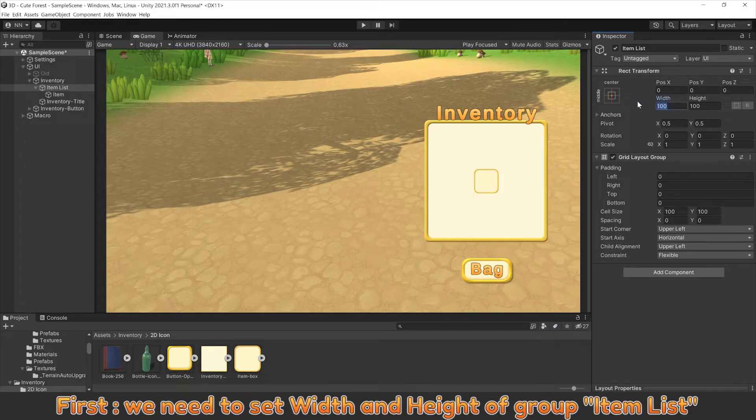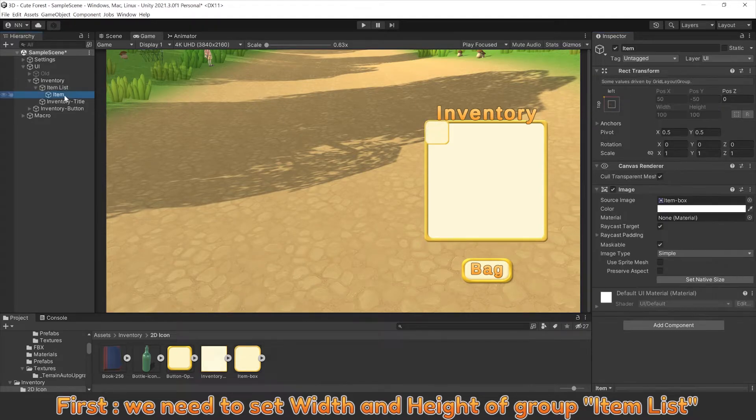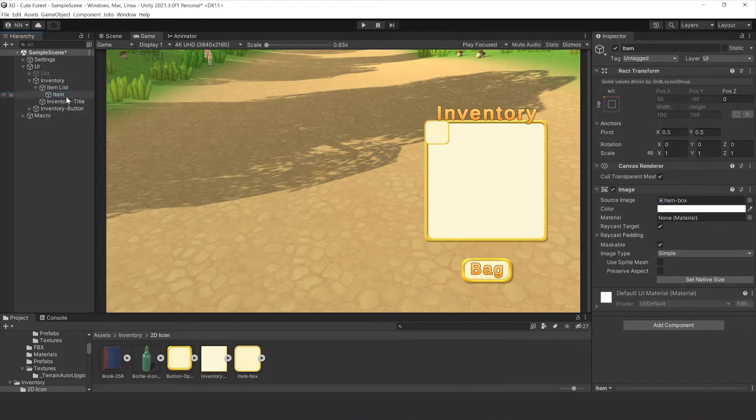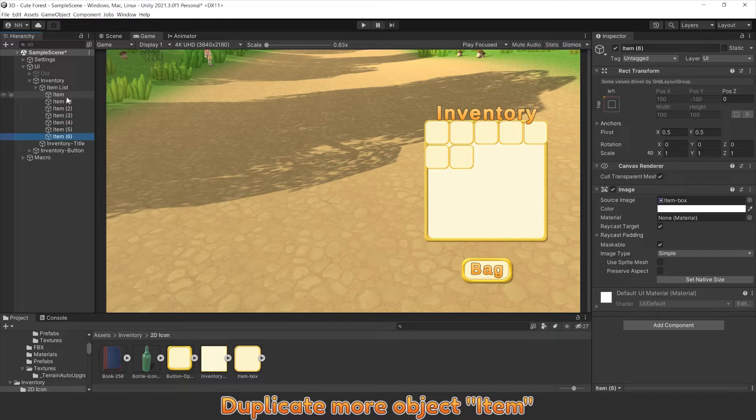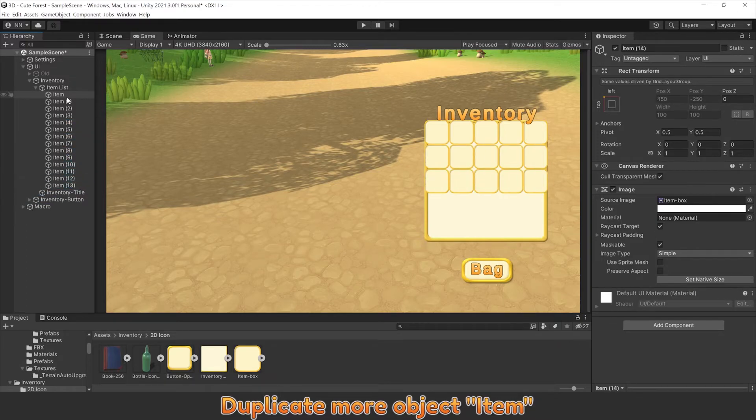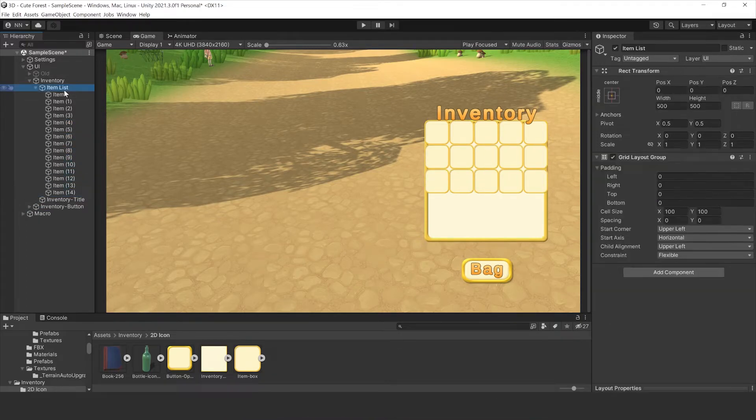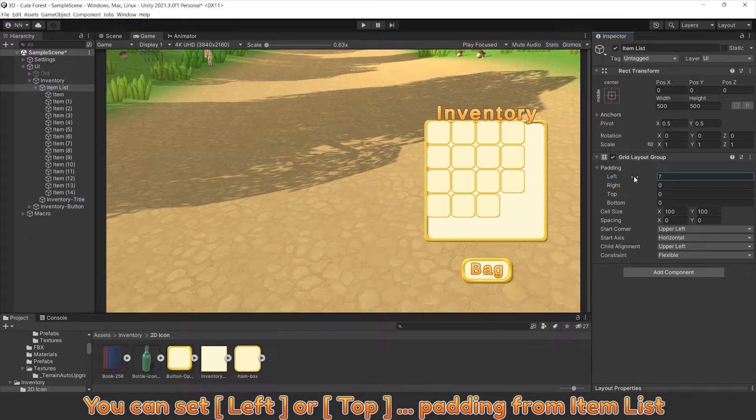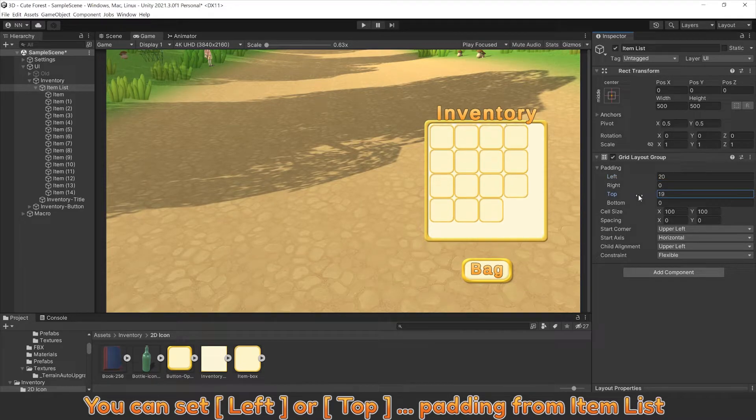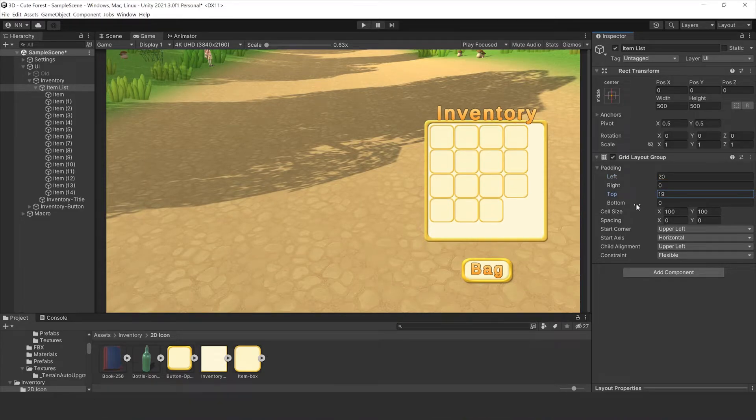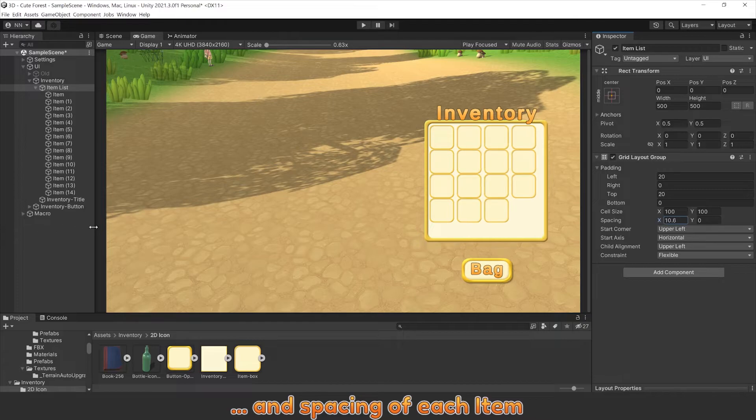First, we need to set width and height of group item list. Duplicate more object item. You can set left or top padding from item list and spacing of each item.